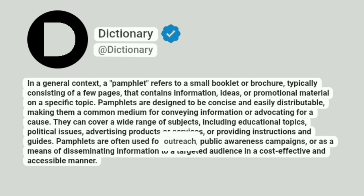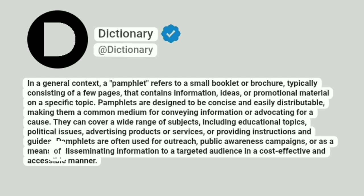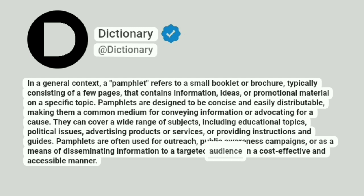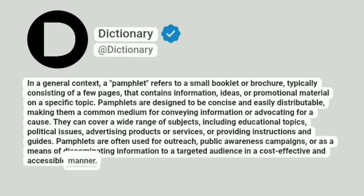Pamphlets are often used for outreach, public awareness campaigns, or as a means of disseminating information to a targeted audience in a cost-effective and accessible manner.